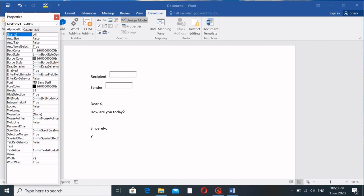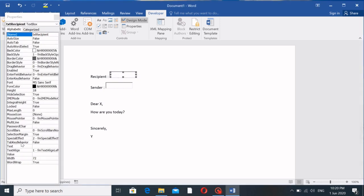Since we expect input for the recipient, we'll name this text box 'txtRecipient.' When you go back to the document you won't see the name change visually, but later you'll understand why naming is important.